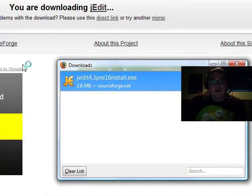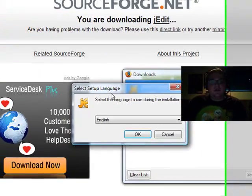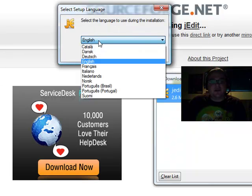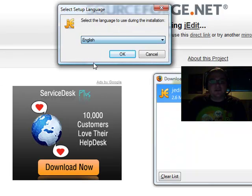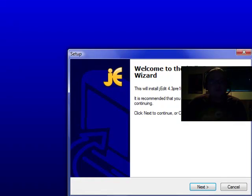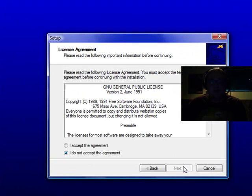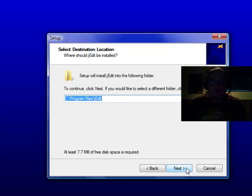And we're going to get the language selection here. I'm going to stick to English. Hit OK. It brings up the installer. Next. Your license agreement, nothing special. Next.